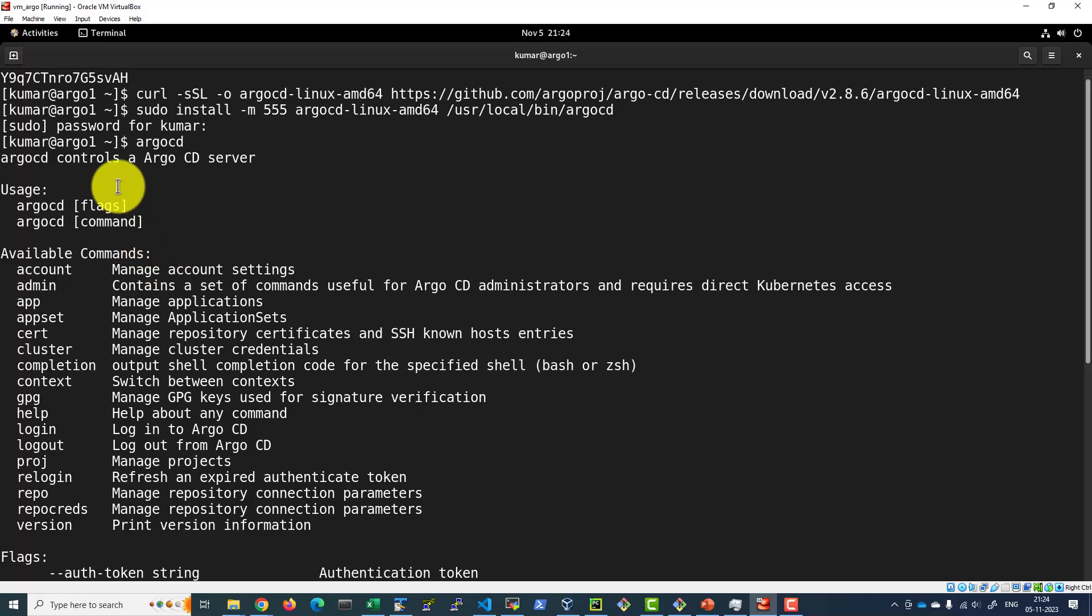Basically, whatever can be done with the command line interface can also be done with the UI. We will be seeing both options in future lectures. Thank you.